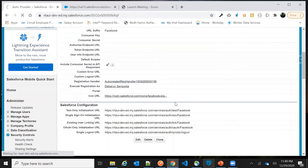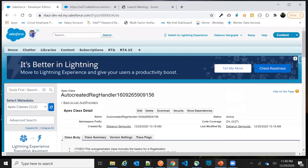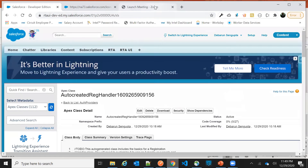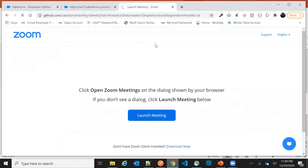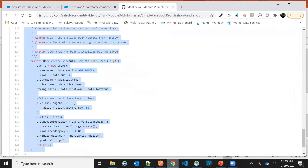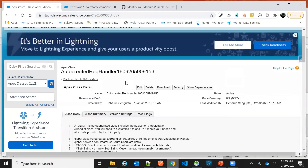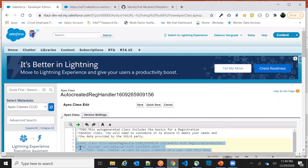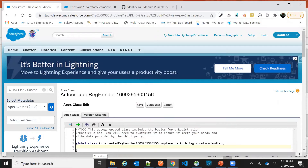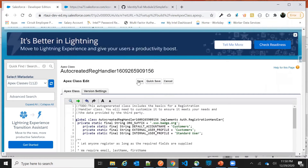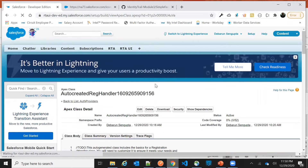You can see the class that got auto-generated. Just click on that class — we will use this code. Copy this code from here and go to the class, then replace the existing code with that copied code. That is the only thing you need to do.